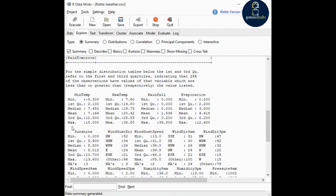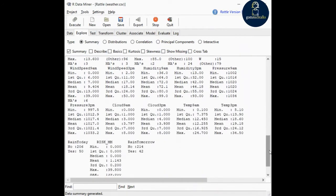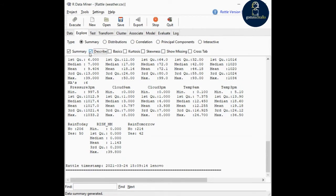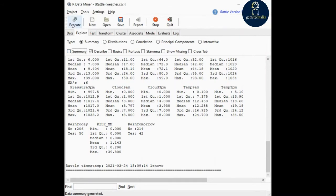The summary shows mean, third quartile, and max of every individual variable. Next is describe — if you want to describe the variable with missing value, unique value, some mean, and the lowest and highest values, you can go with describe. You can select both options, but for better understanding I'm deselecting summary and executing this.